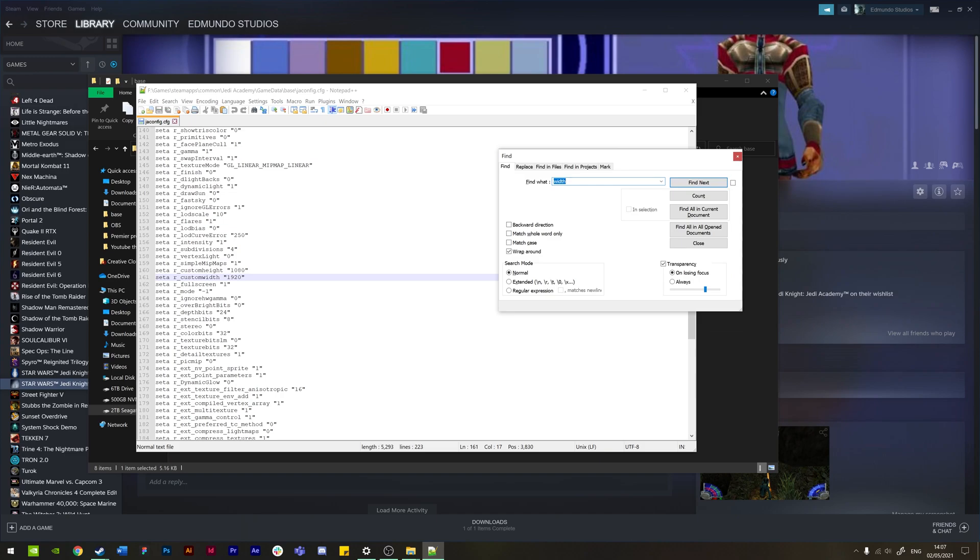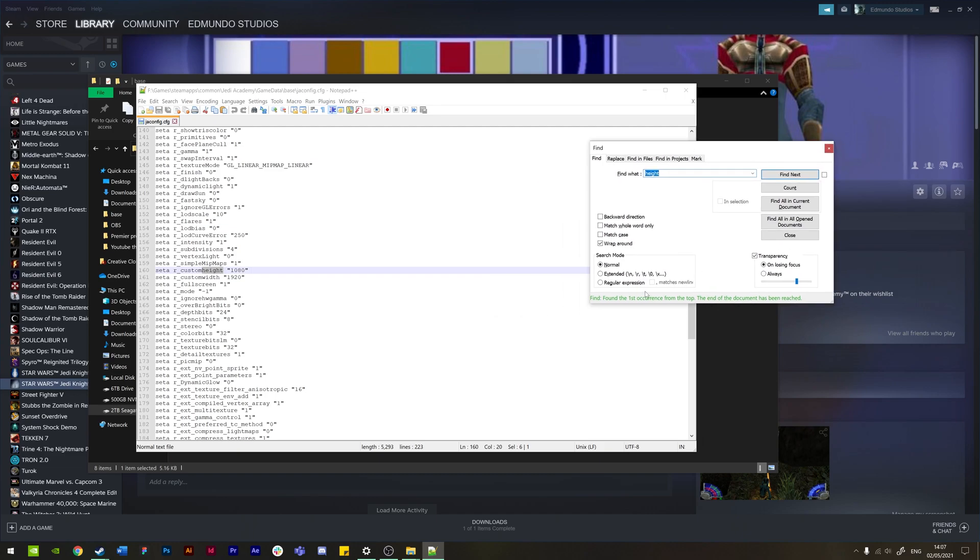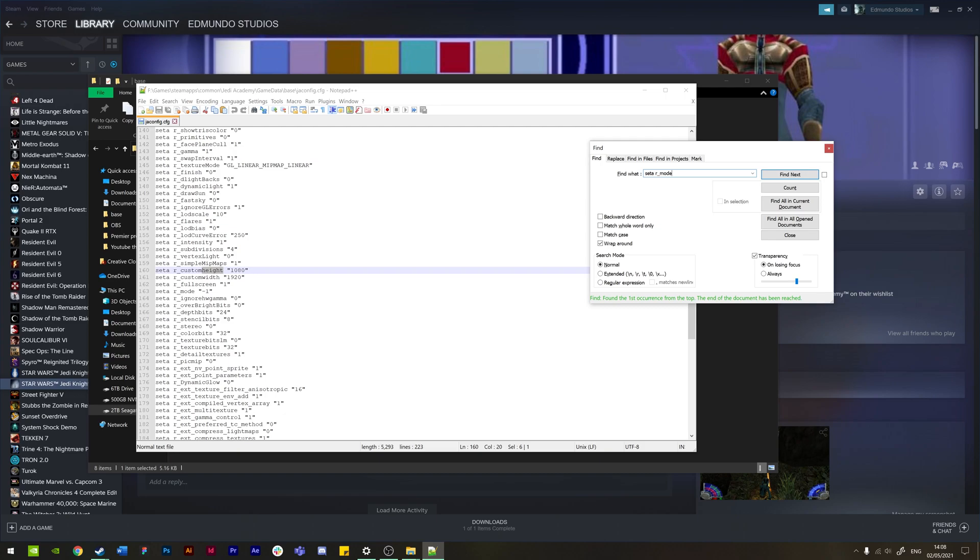You know, if you're just using Notepad, you just search for height instead and it will again just highlight whatever you've got selected here. But it's just a lot easier using Notepad++. The third file that you need to do is one called seta r_mode. So we're going to just search for that here. You can manually do this, but it's just easier to search it so you can save the time.